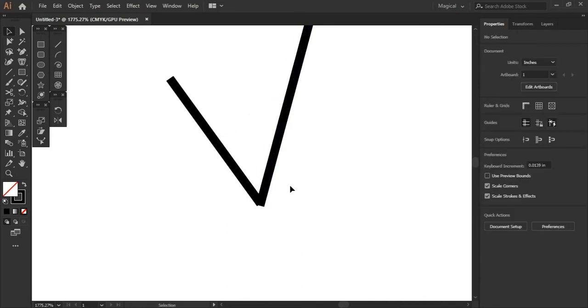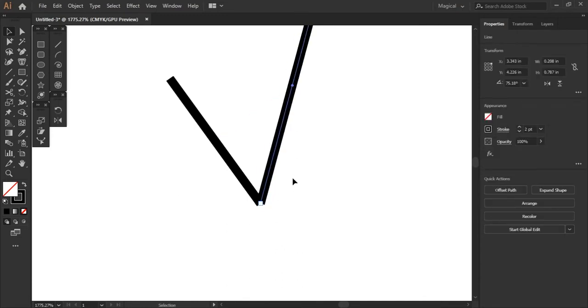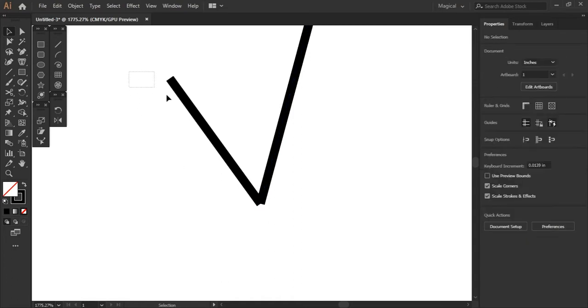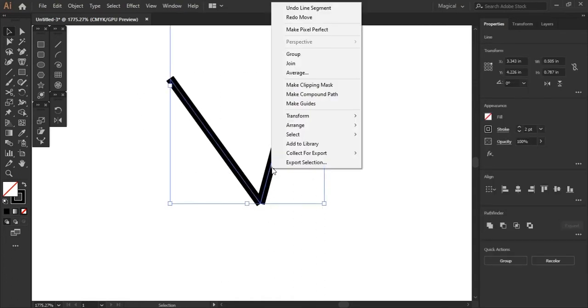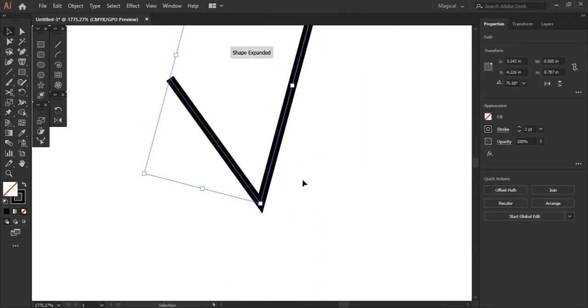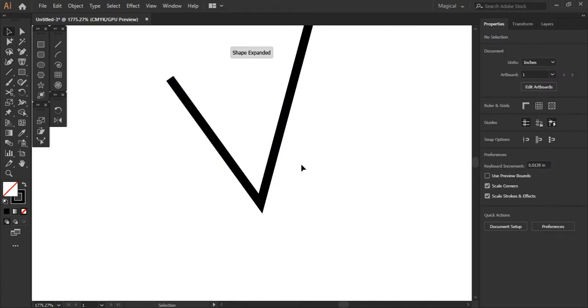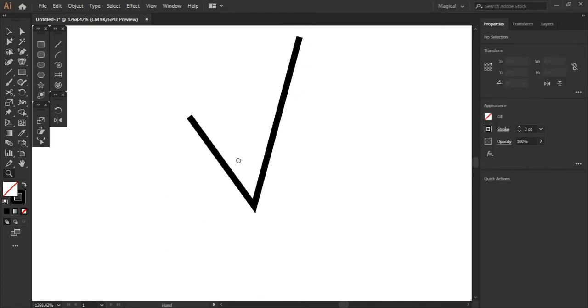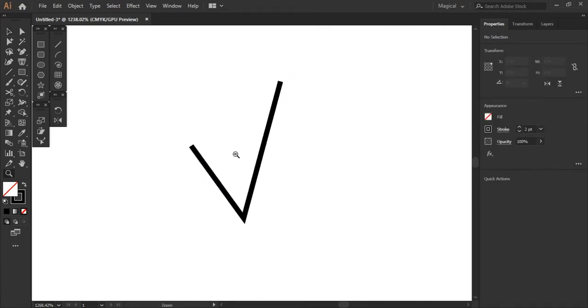So what we want to do here is just select both, right click, and hit join. Now that has joined both lines and made them uniform.